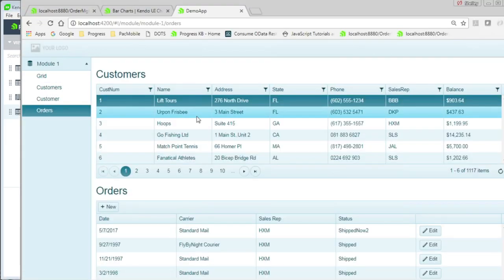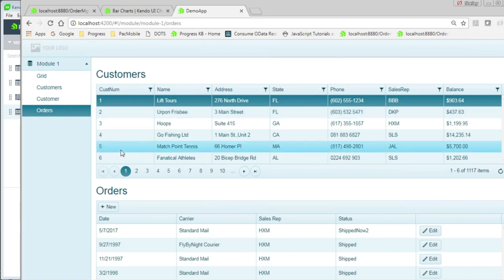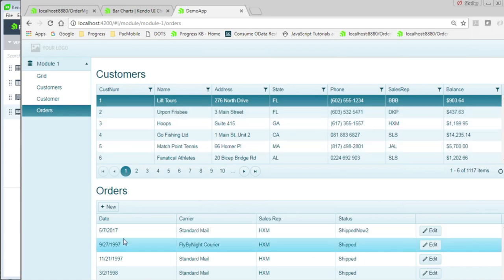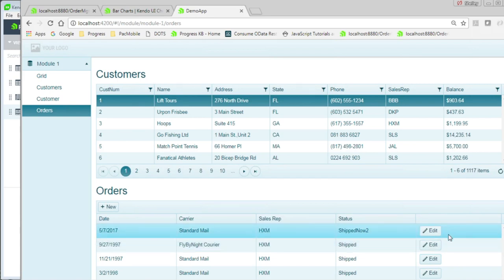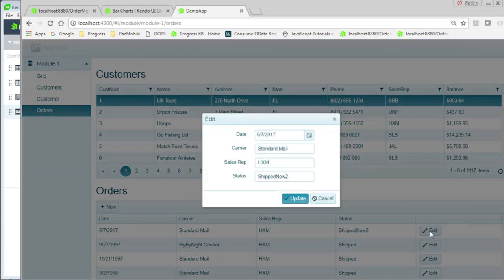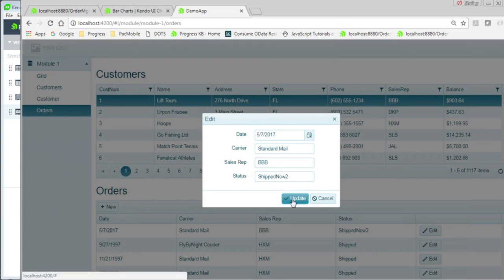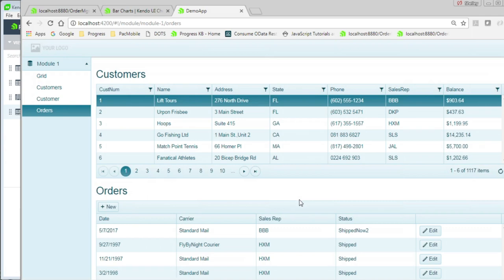We can see our updated application here. So again, we have our customers and we have our orders for that customer. As you can see, the delete button is gone. We only have the ability to edit now. And when we edit, we don't see the order number or the customer number because those really shouldn't be changed. But now we can go and change the sales rep to someone else if we want to.